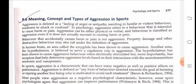First we see what is aggression. Aggression is defined as a feeling of anger or antipathy resulting in hostile or violent behavior, readiness to attack or confront. In psychology, aggression refers to behavior that is intended to cause harm or pain. Aggression can be either physical or verbal, and behavior is classified as aggression even if it does not actually succeed in causing harm or pain.